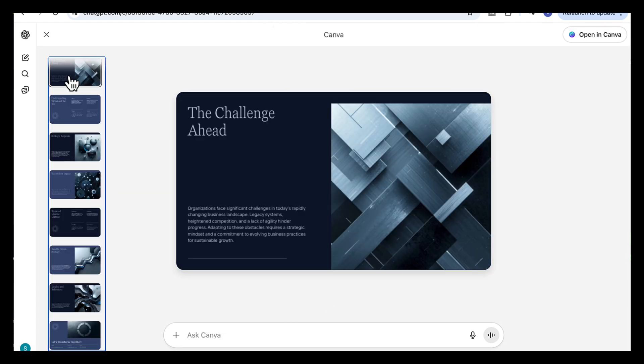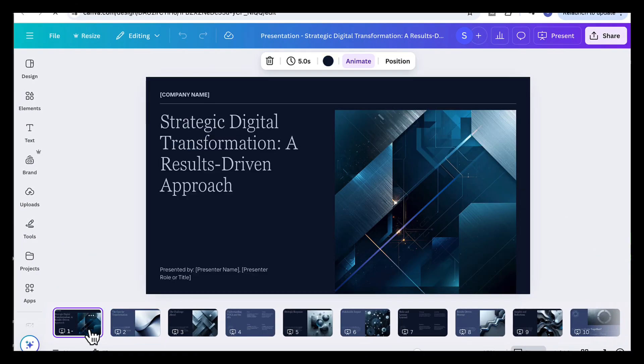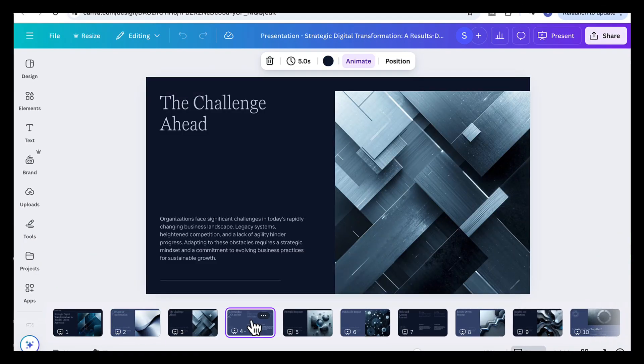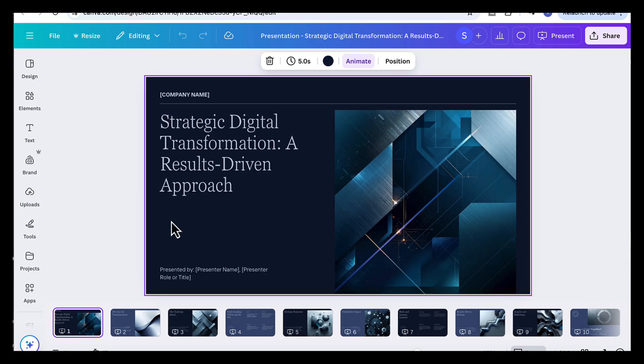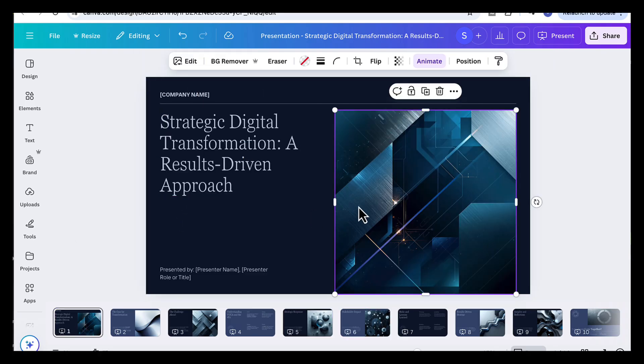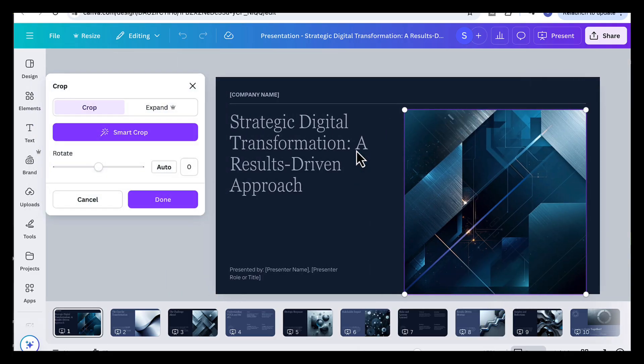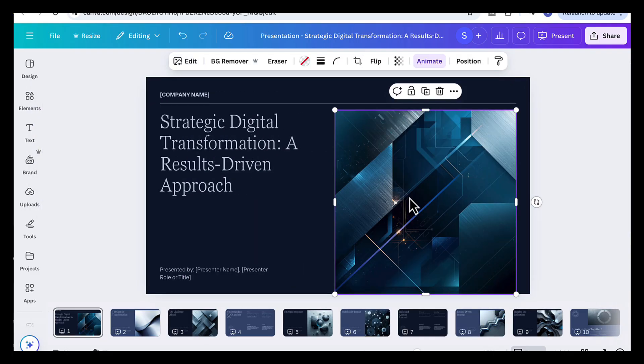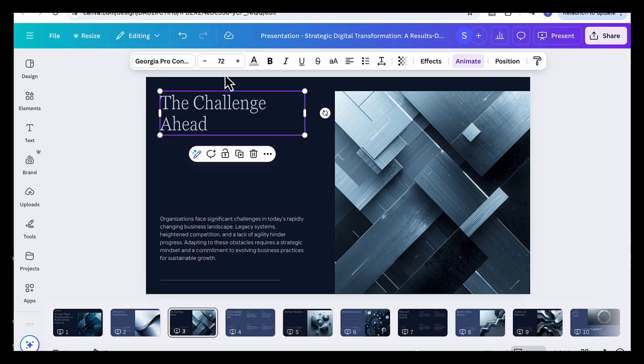And then just click view in Canva to open it fully. You'll see the entire presentation ready to edit, beautifully formatted, and completely customizable. Each slide is fully editable. You can adjust the text, change the images, or drop in your real data where the placeholders are. You can also tweak the layout, swap fonts, or move elements around to match your style.